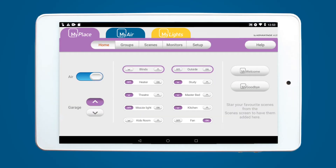If you are having trouble connecting a mobile device to your tablet, or the zones and systems are not accepting changes and alterations, you may need to update your Advantage Air apps.